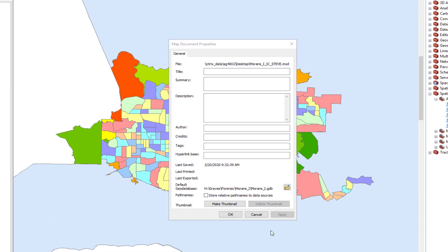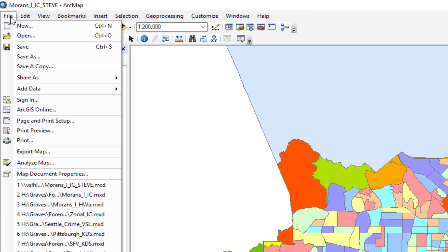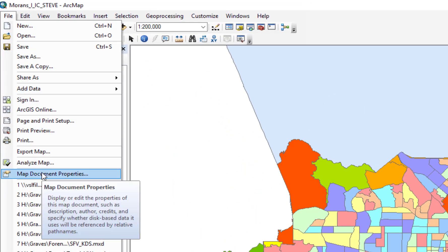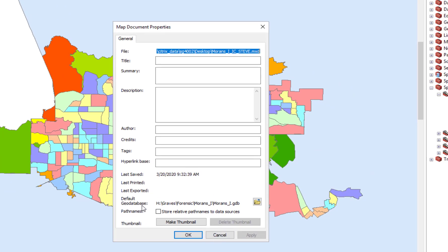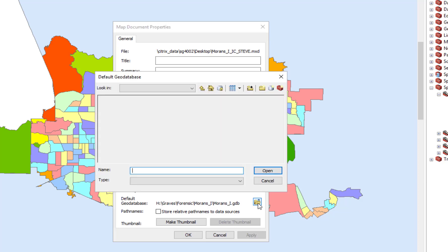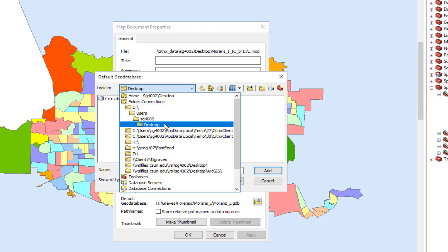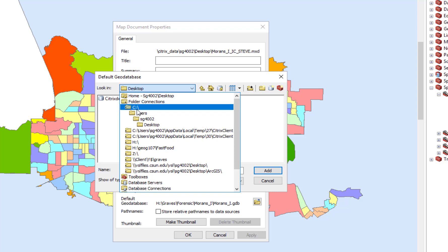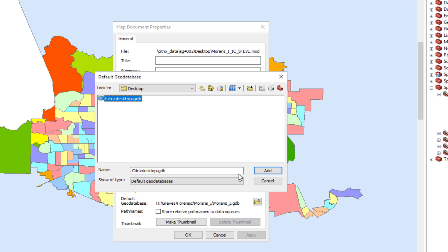The other thing that you may want to do is to go over to the file drop-down menu, look at the map document properties, and look at the default geodatabase here. You notice that it is set at the H drive, which may cause you some problems working from home. So click on that, and what you're looking for is your geodatabase that is on your own desktop. Once again, this C drive is not on your computer. It is on your virtual desktop.